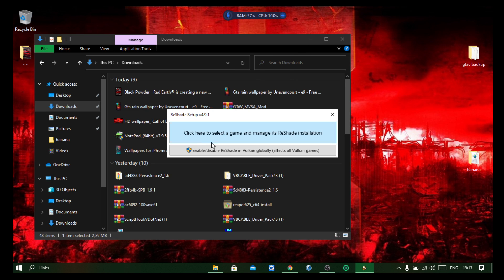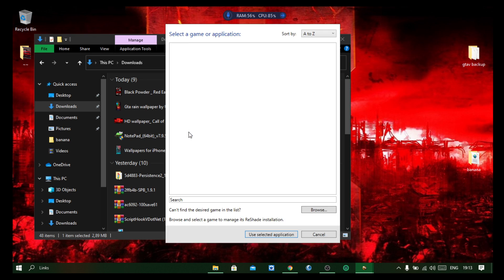All right, and what you're going to do is click here to select the game or manage Reshade installation. So you're going to click on that, okay, and you're going to go ahead and browse.